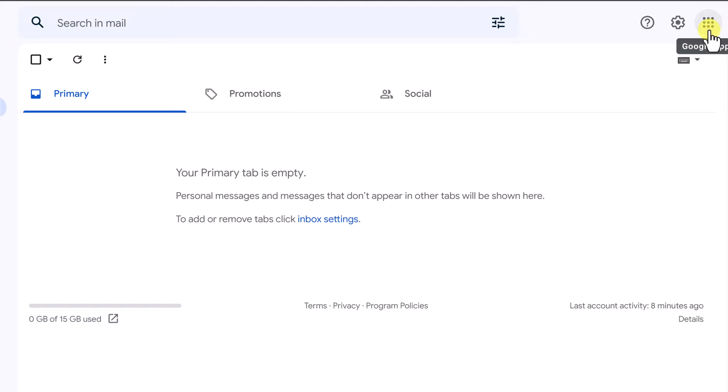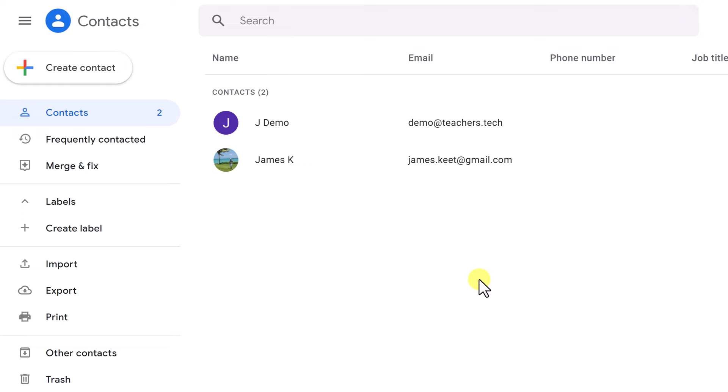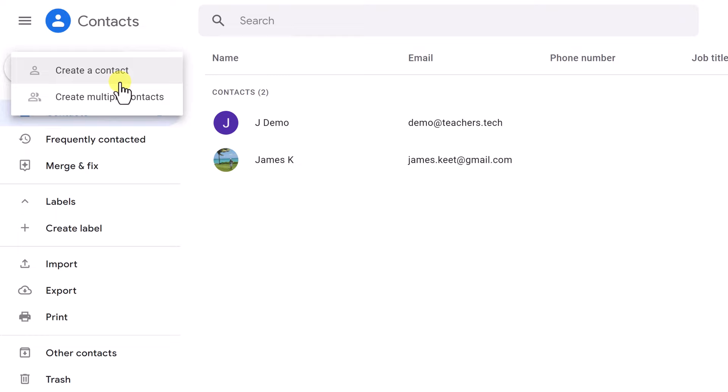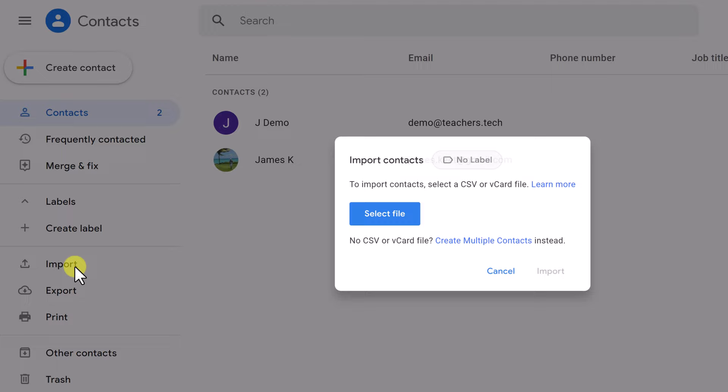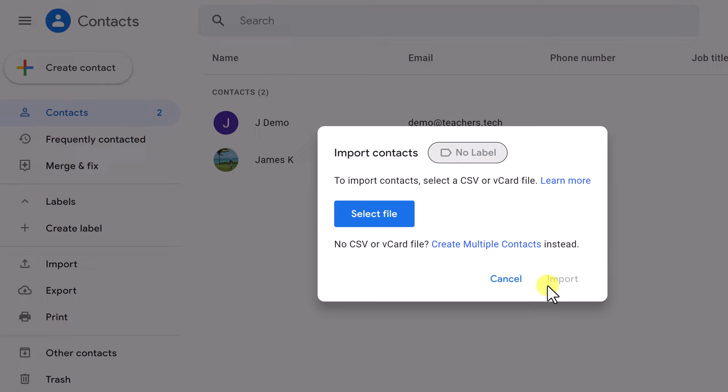If you haven't used Contacts before, maybe some of you might have automatically populated them — sometimes they're connected to the phone. I've just put a couple of example contacts in. If I wanted to add any more, I could just hit Create Contact, or I can create multiple contacts. I can actually import contacts here — if you have a CSV or a VCard file, you can upload it in there.